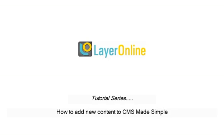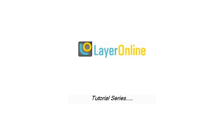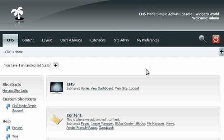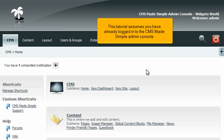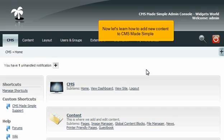How to add new content to CMS Made Simple. This tutorial assumes you have already logged in to the CMS Made Simple admin console. Now let's learn how to add new content to CMS Made Simple.